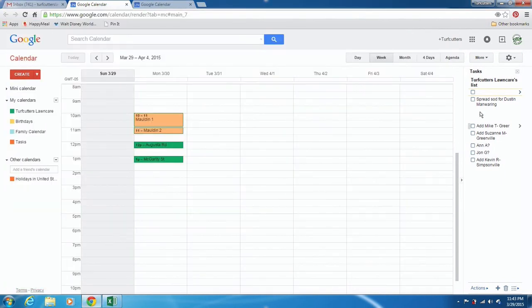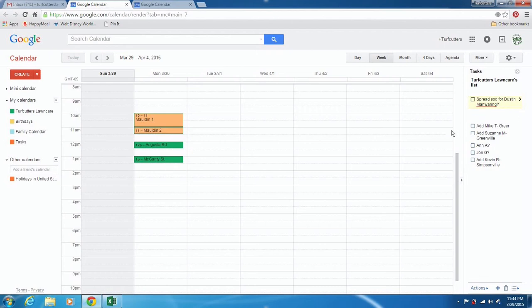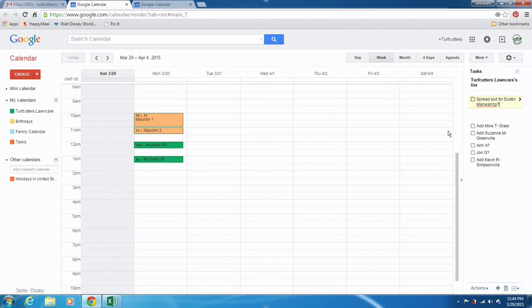Go over here to Tasks. You can add any tasks that you need to do. Whenever I get someone that calls me — like this guy — he said he might want some sod. He actually called me last year and said he wanted it this spring, so I'm going to put a question mark by him.